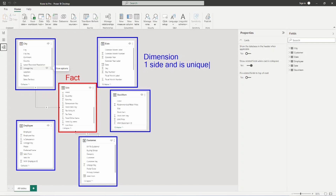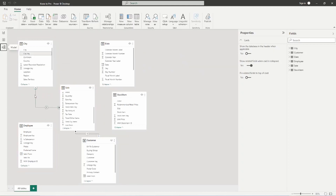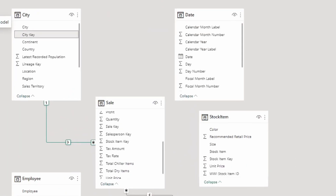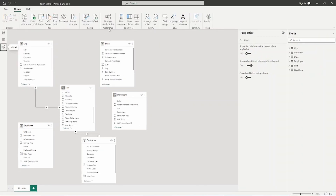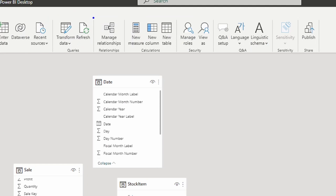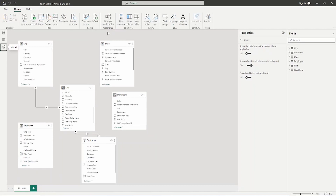As we look at the relationship already built here — hovering over it — you can see that it's built on the city key. So in the city table, the city key is what the relationship is built off of. You also have the option to manage relationships from the top — a nice UI that lets you see things a bit more easily. You can create relationships through the manage relationship UI or you can just drag and drop within your tables.